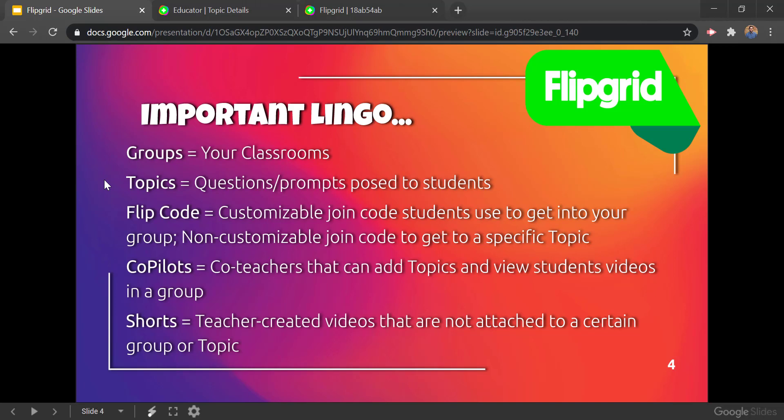Finally, shorts are teacher-created videos that are not attached to a certain group or topic. So as a teacher if you ever just need to make a quick video — either from your webcam or screen capture — that's another way to do it.